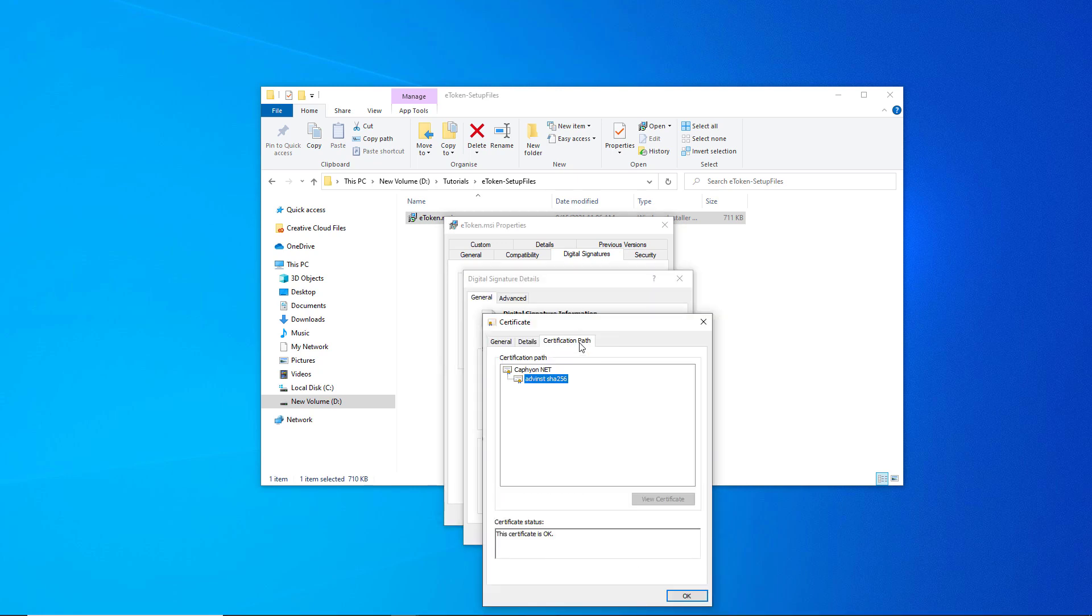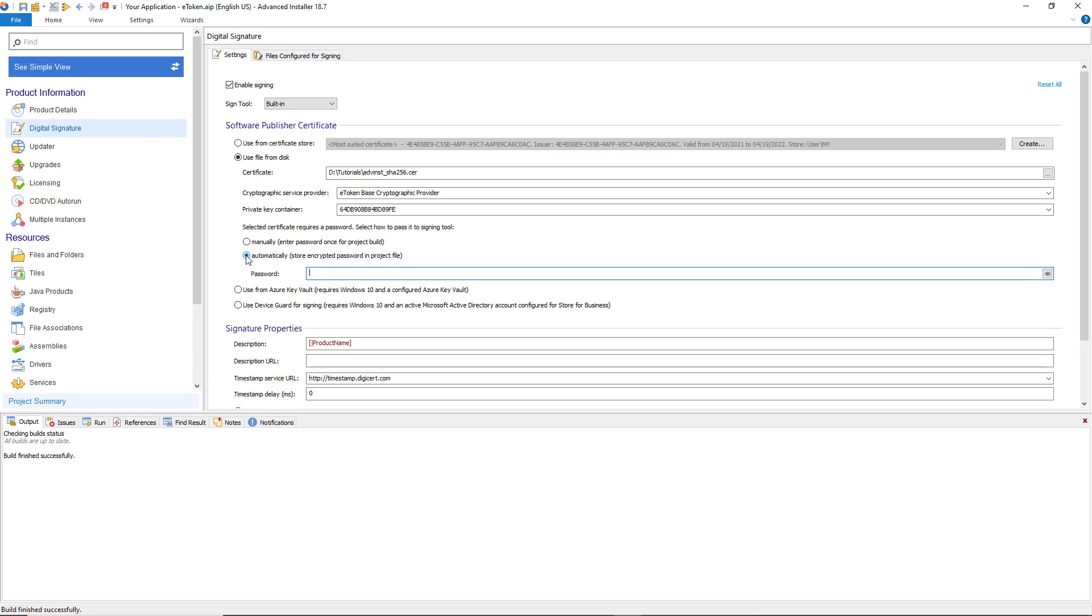Before ending this video, there is one important thing you should know. Advanced Installer's build stops automatically if the pin is entered incorrectly.